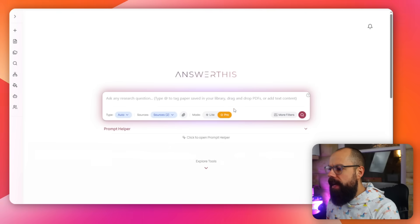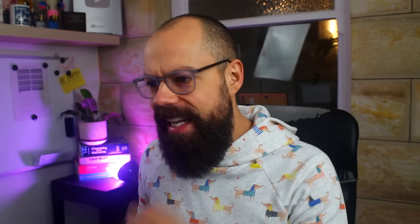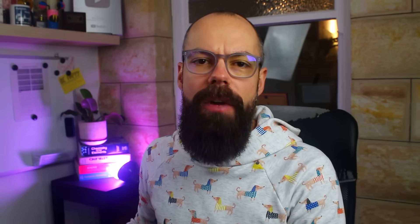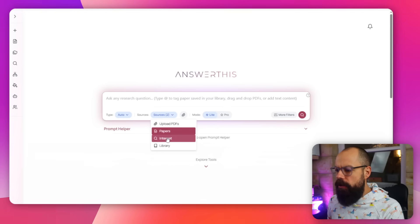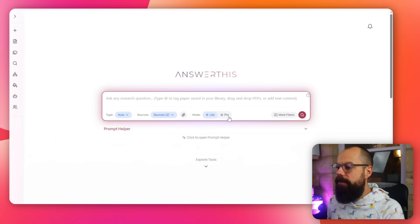When you sign in to Answer This, it looks like this. I've paid for the pro version, but to be honest, the light version is also very, very powerful, so go give it a go for free. It looks like any other chatbot in this area — you've got an area where you can type a research question, add tags, and this is where they really understand what researchers need. Type Auto gives you full review and quick Q&A, and leaving it on Auto means it chooses the best option for you at the time.